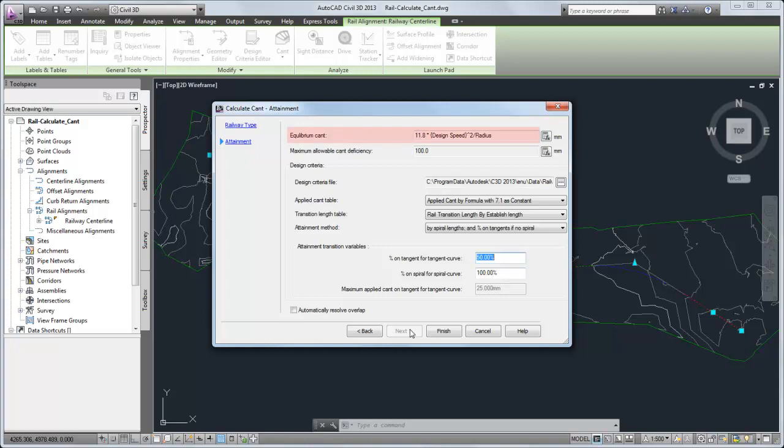Equilibrium cant is the theoretical differential elevation that is required to compensate for the centrifugal force that is caused in curves. Cant deficiency is the difference between applied cant and equilibrium cant.